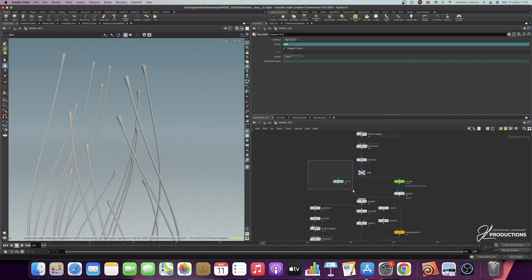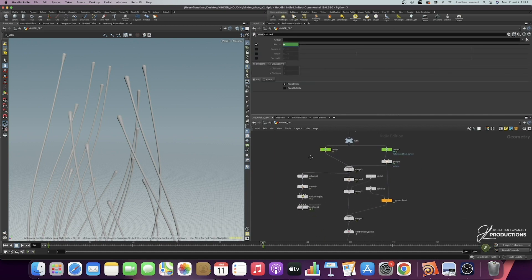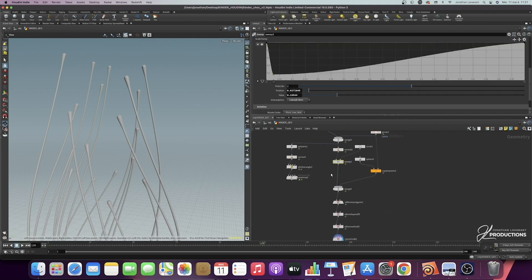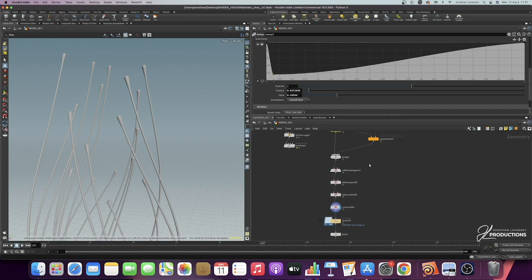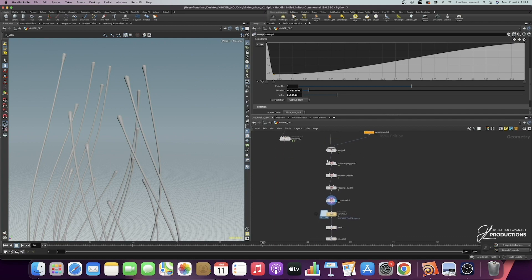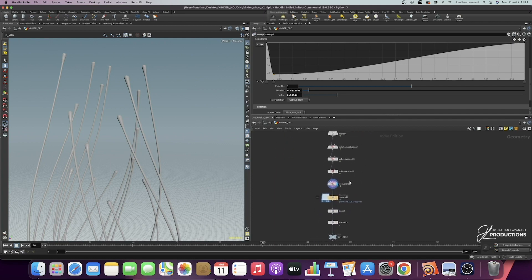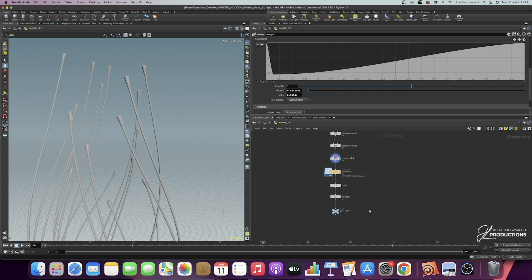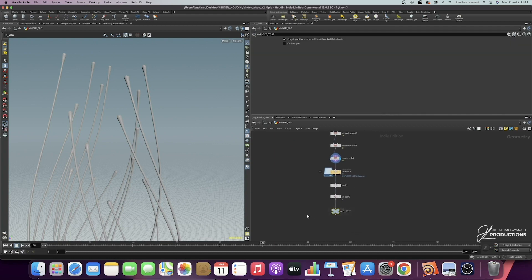We'll add the carve node with keyframes to animate the lines growing. Then we'll add the sweep node to place a cylinder around these lines to create geometry, and add spheres at the end of the geometry for a more rounded look. Finally, we'll convert everything to volume, then back to polygon, cache it, and bring it into another geometry node to render directly in Houdini with Redshift.